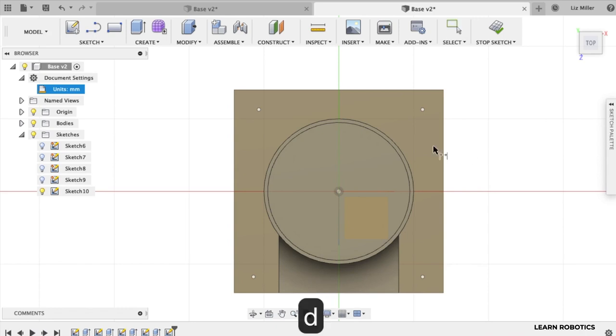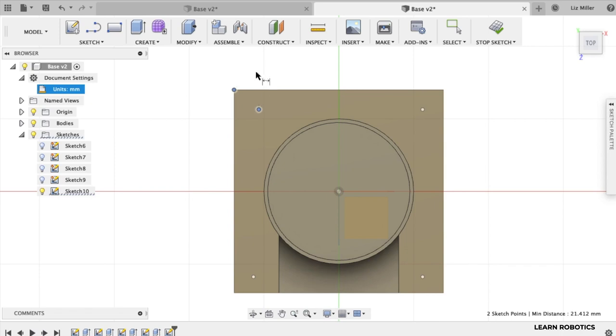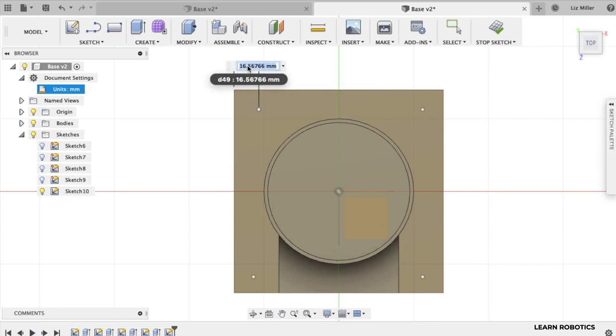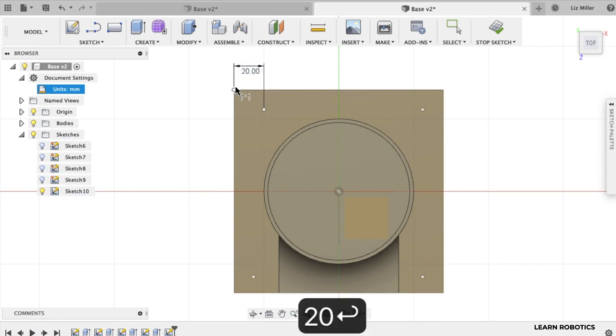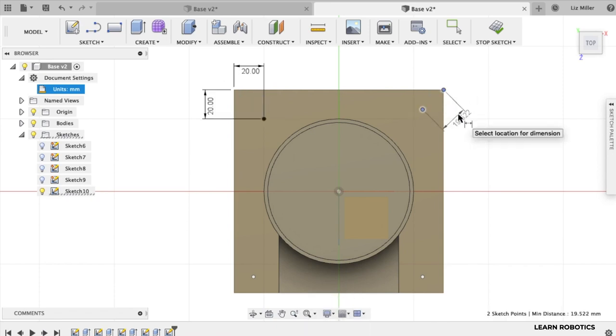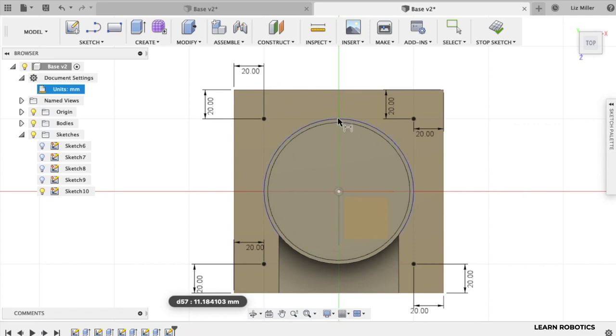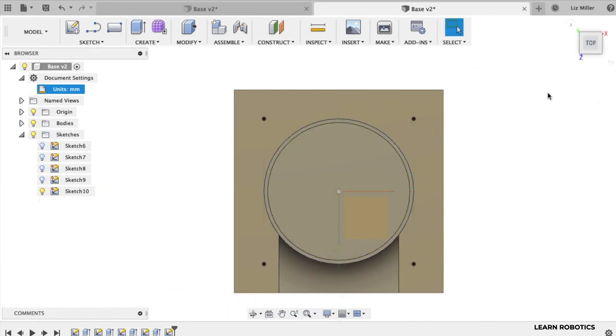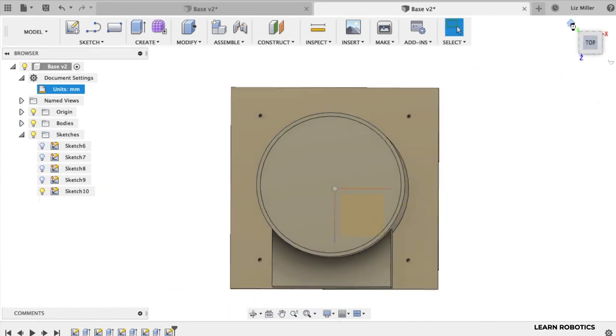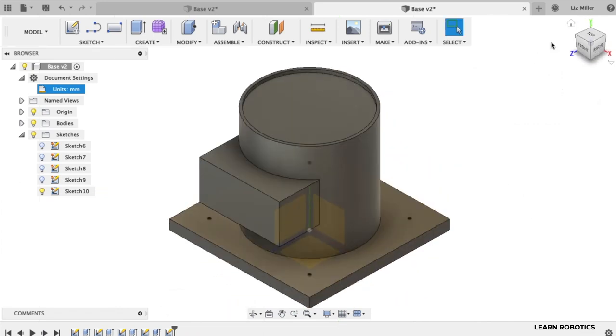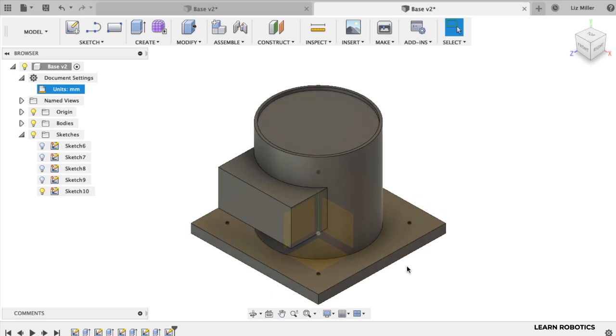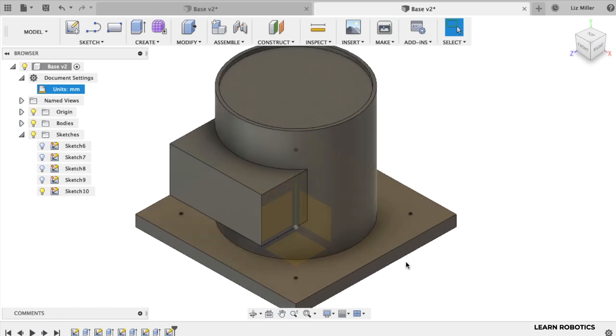Let's go ahead and dimension these off. Hit the D key and use the diagonal point as a reference. I want these over 20 and up 20. Do that for all of the points. And that looks pretty good. Go ahead and stop that sketch. Return to the home position. Take a look at that.